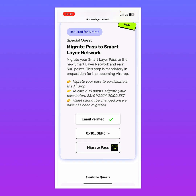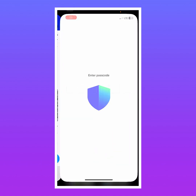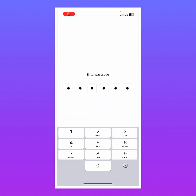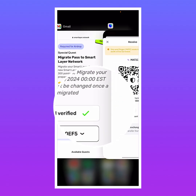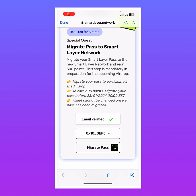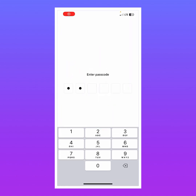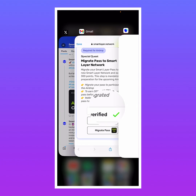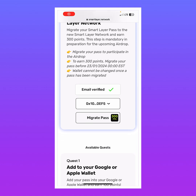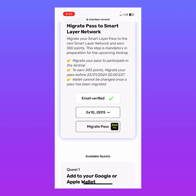It has worked and our wallet is now connected. It shows the wallet address ending in 0x10 OEF5. Let's verify in Trust Wallet — yes, it's the same: 0x10 OEF5. That's correct.